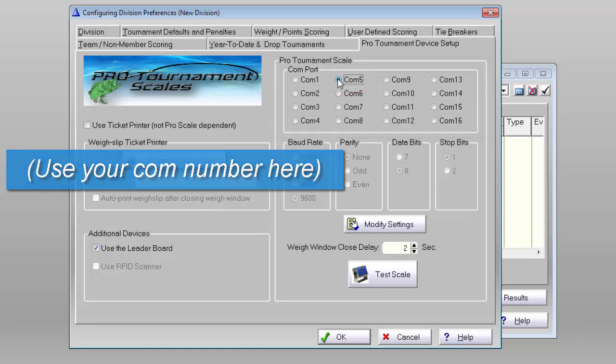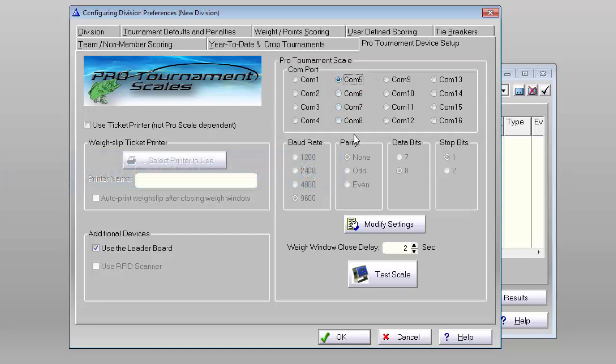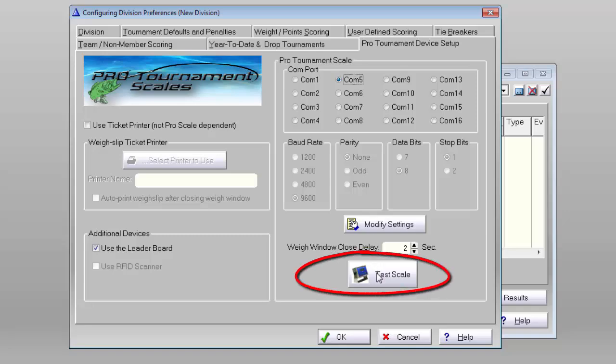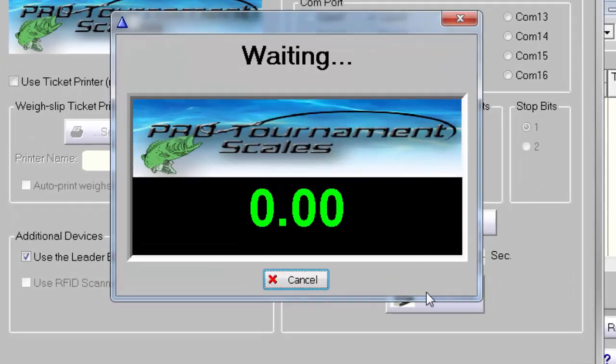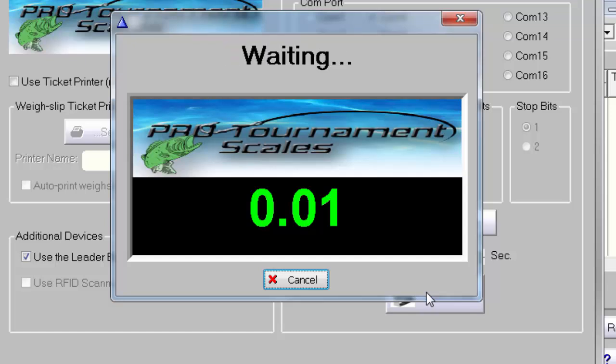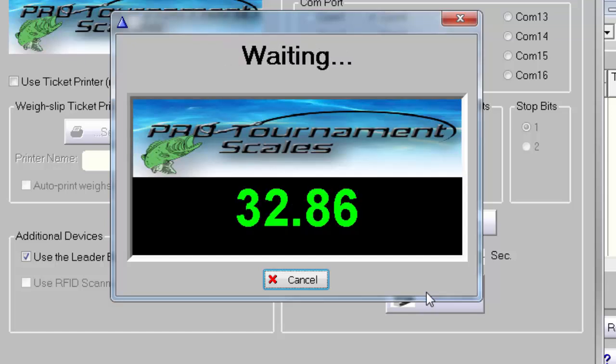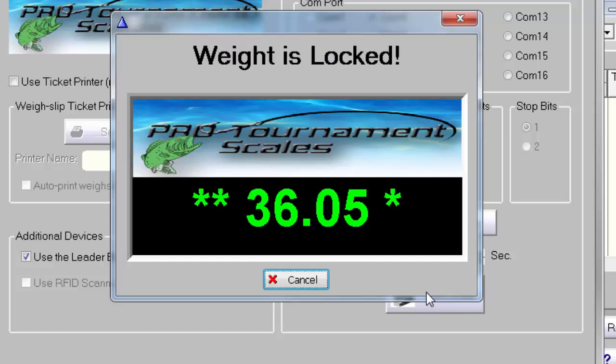Press the Test Scale button. A black box will appear with green text in it. Place a weight of a half pound or more on the weighing platform. The readout on TASA software will display Locked when the weight on the H2 locks, and then close.